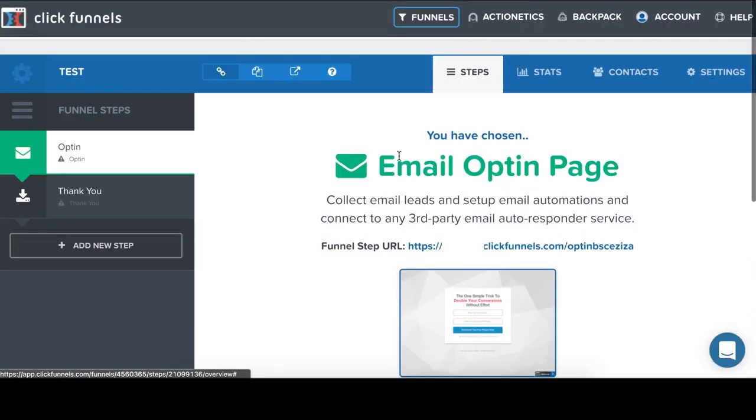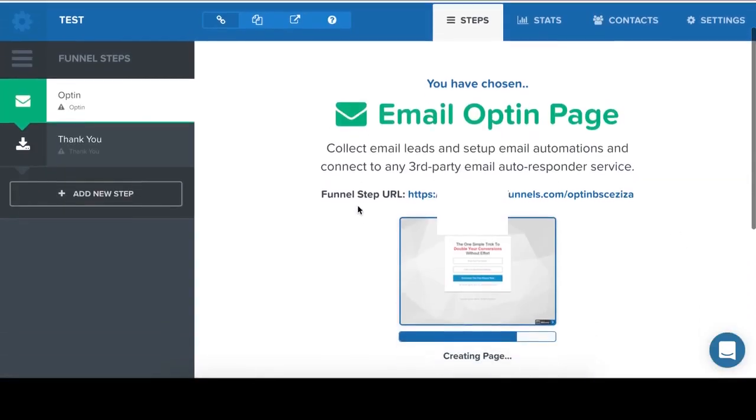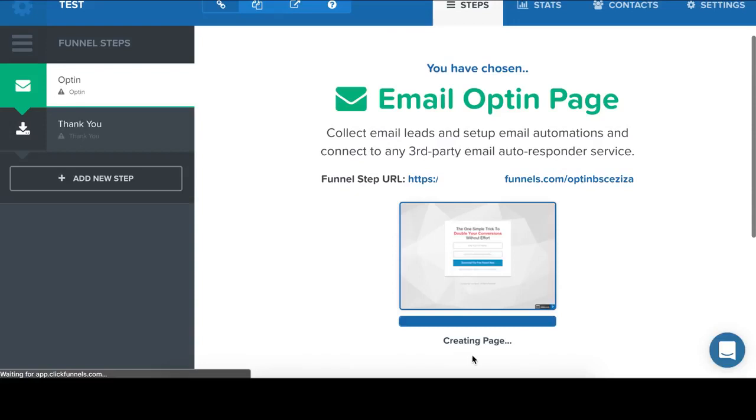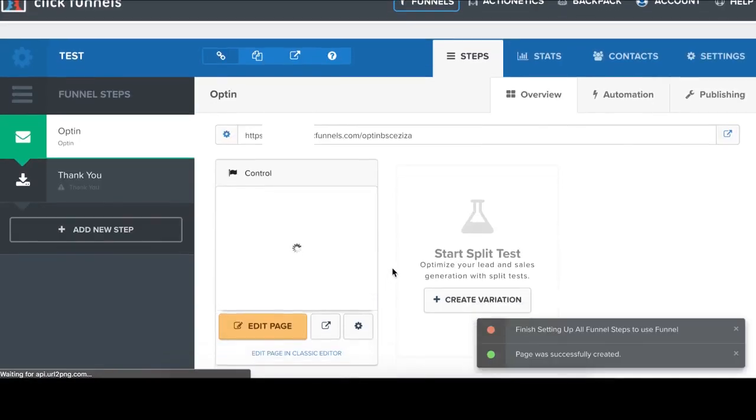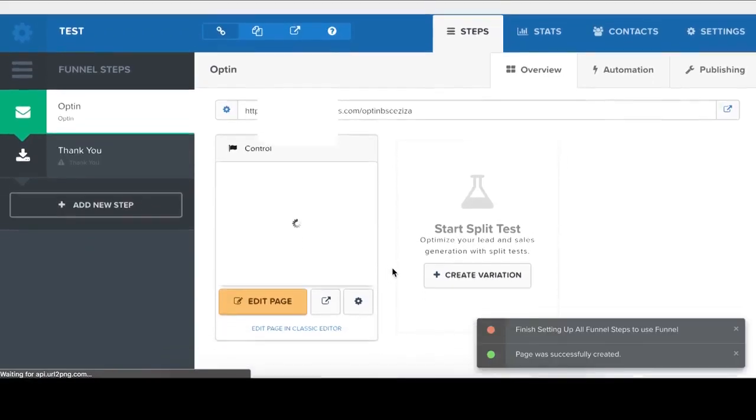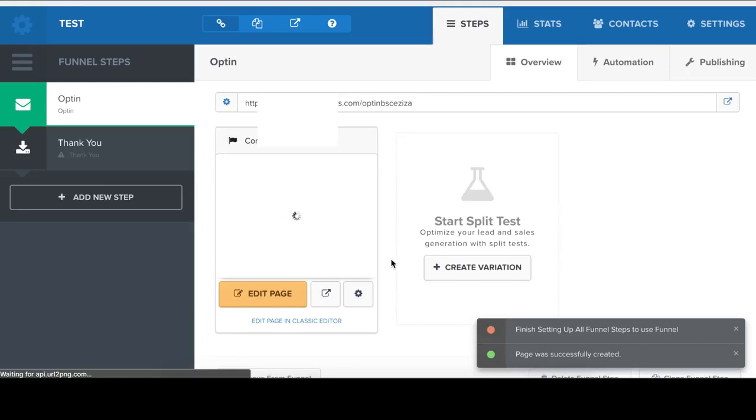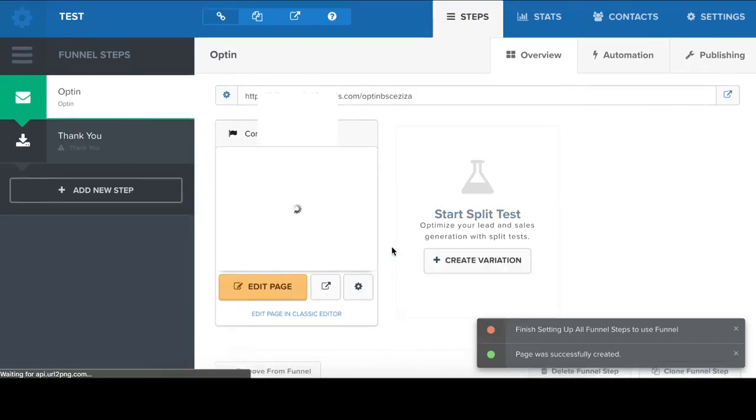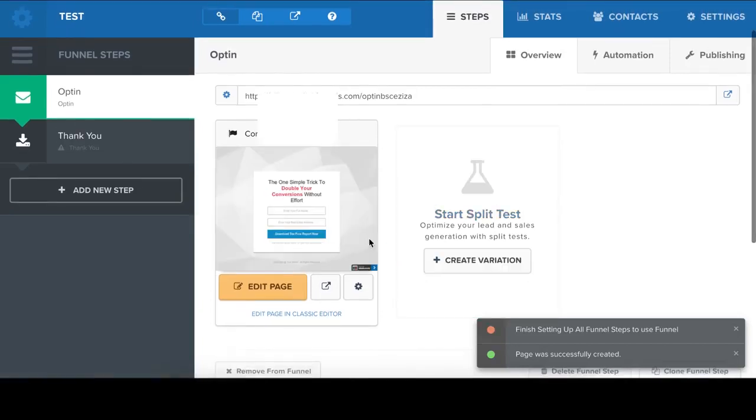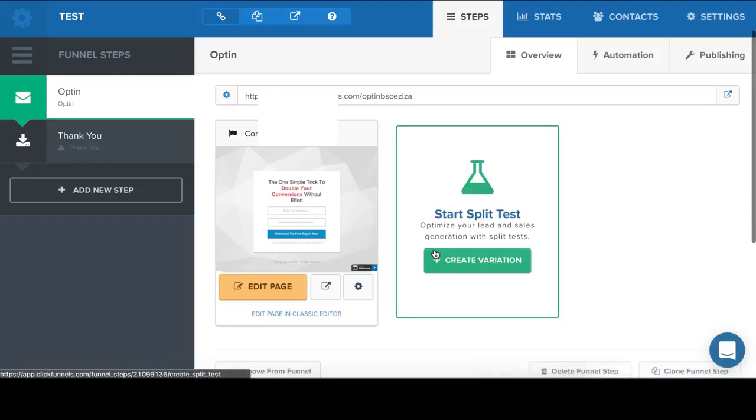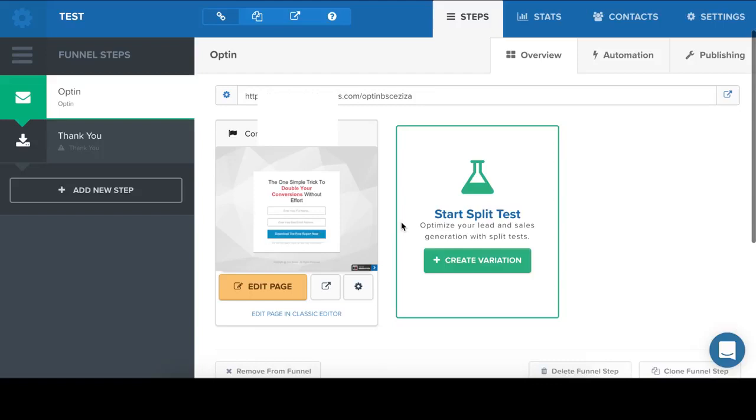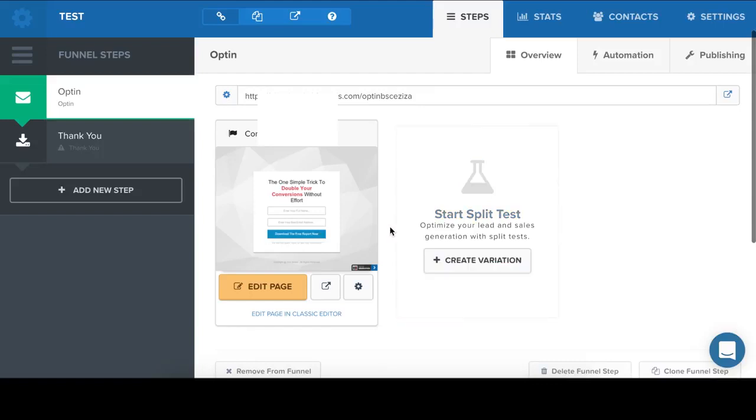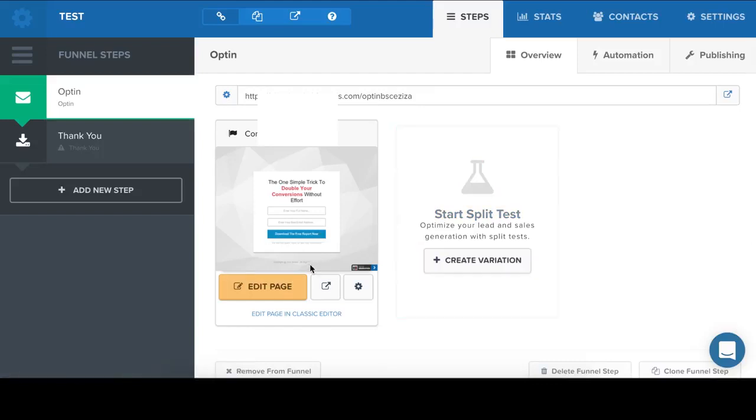Now it's creating. Okay, and now I see my template. I can create a variation for split testing. But for this example, I'm not going to do this. So I'm going to edit this lead page.